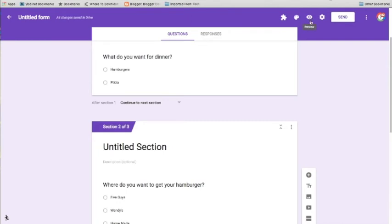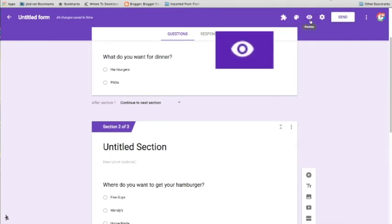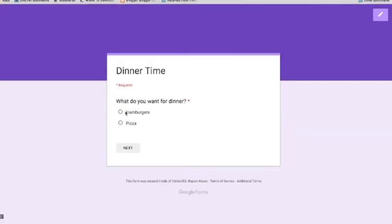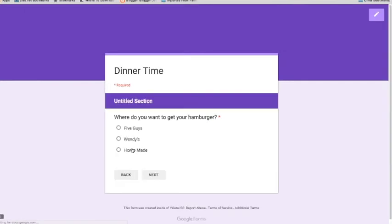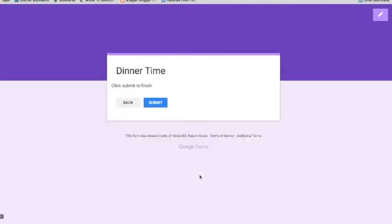There, now my questions are ready. I want to preview this. So I click on the eye icon. And that's going to allow me to preview this as anyone who is going to submit the form. All right. Dinner time. Hamburger or pizza. I choose hamburger. And I like my five guys. So I'm going to choose five guys. Click next.